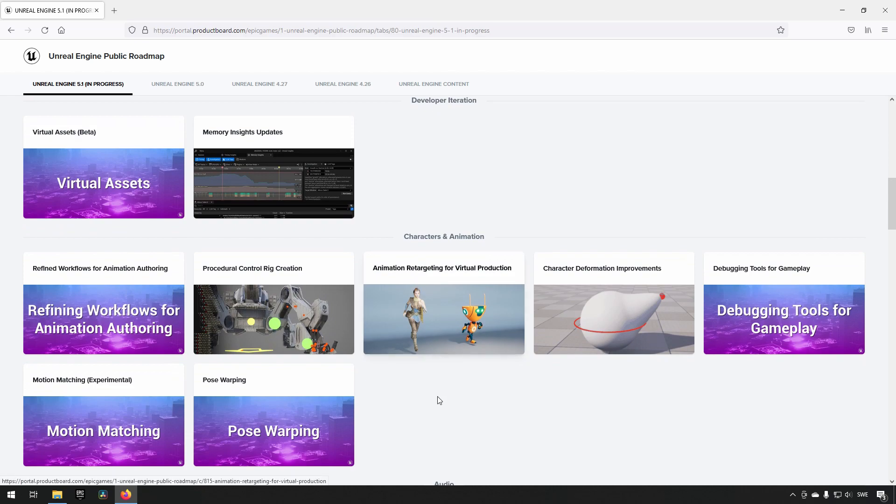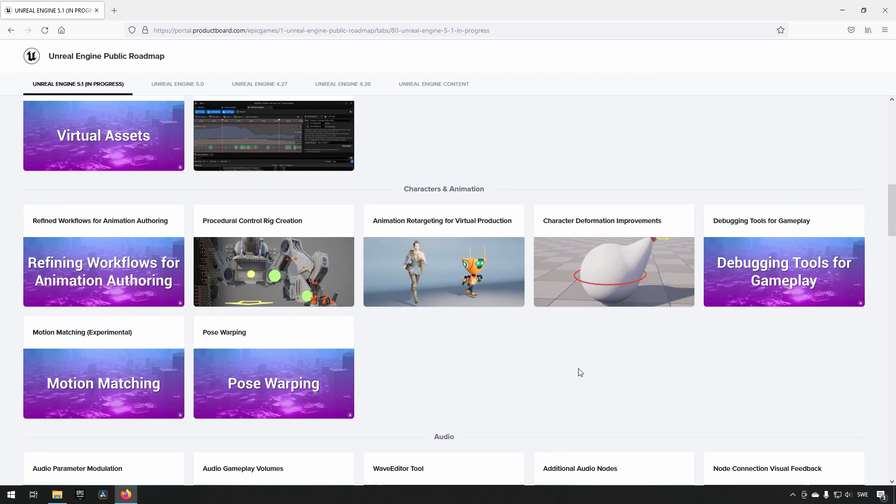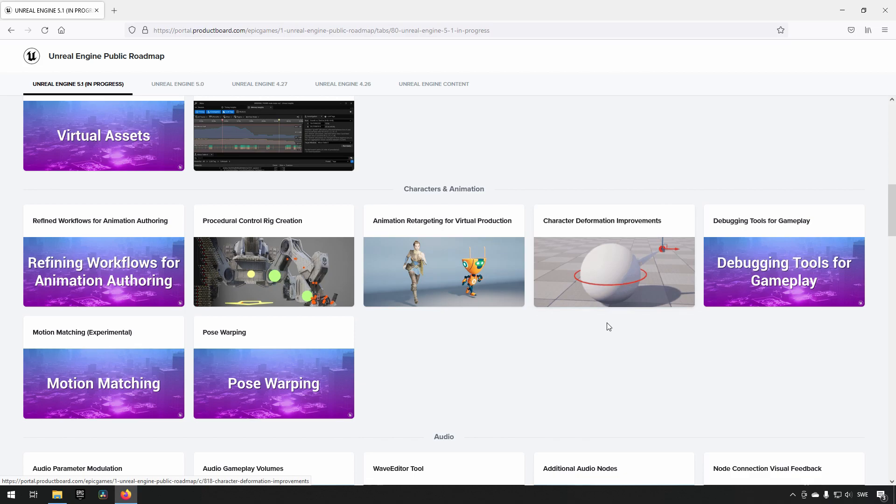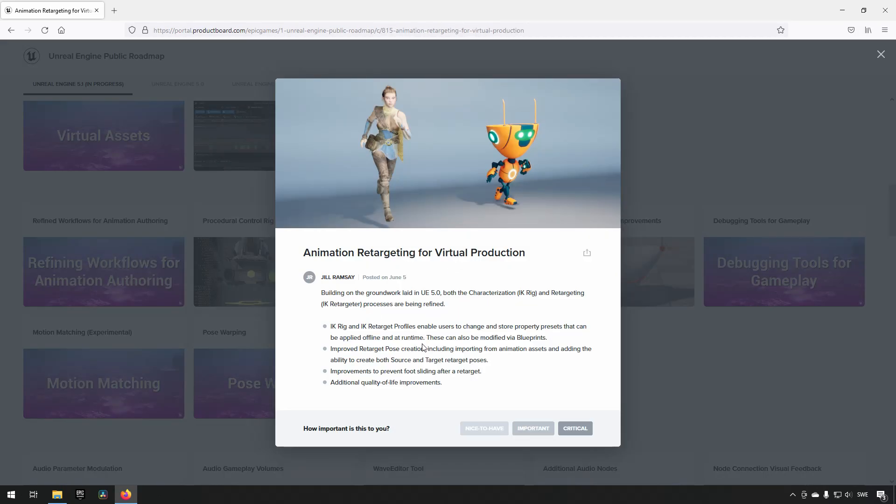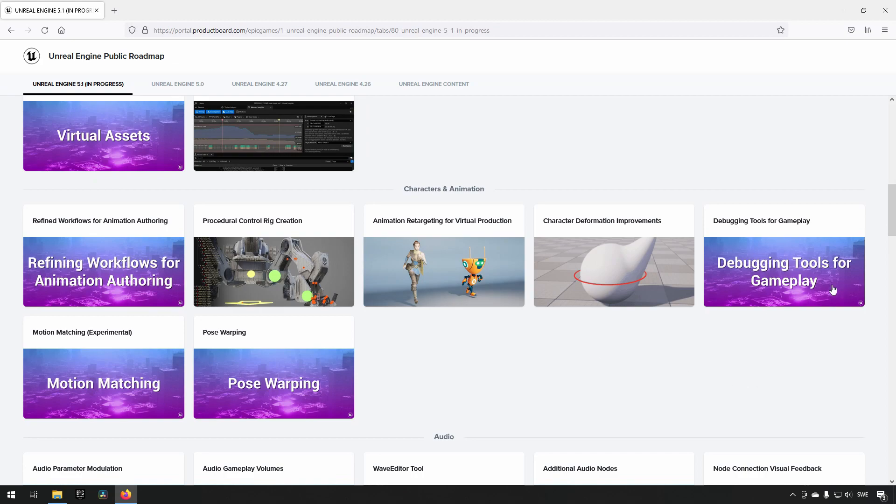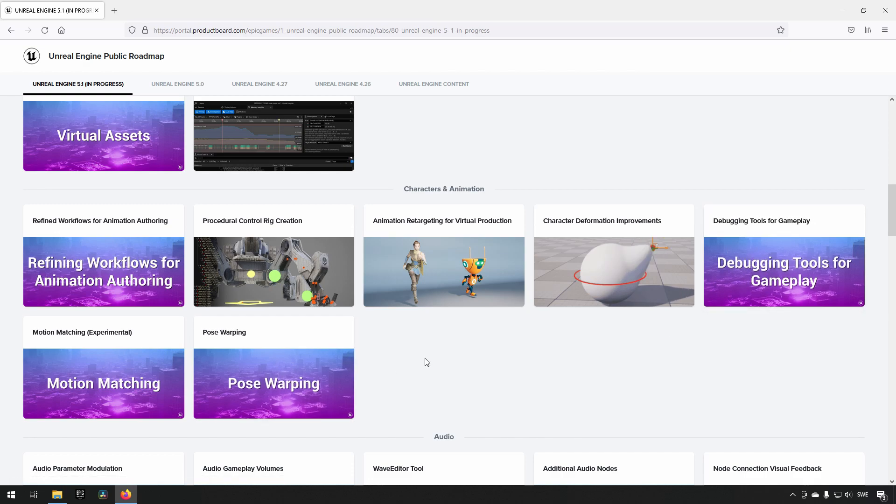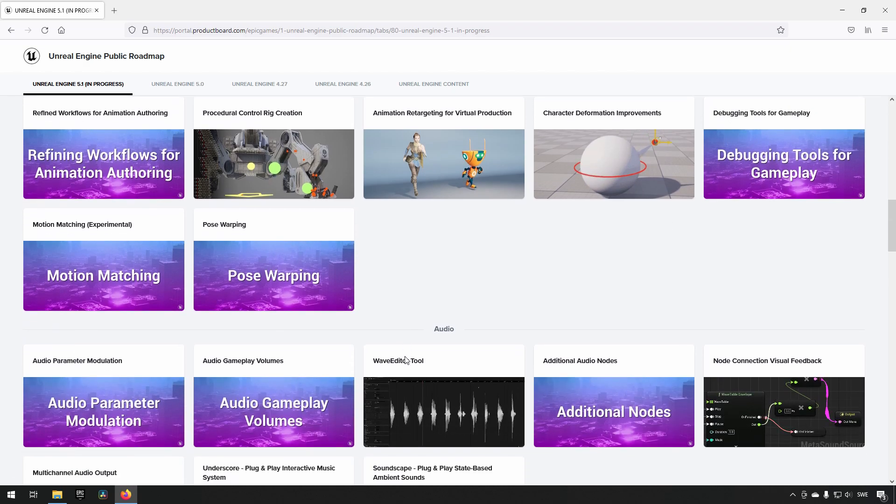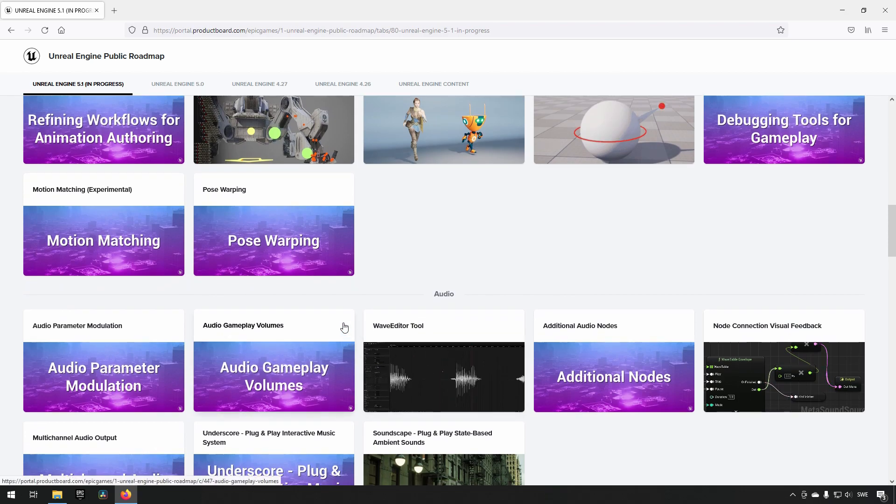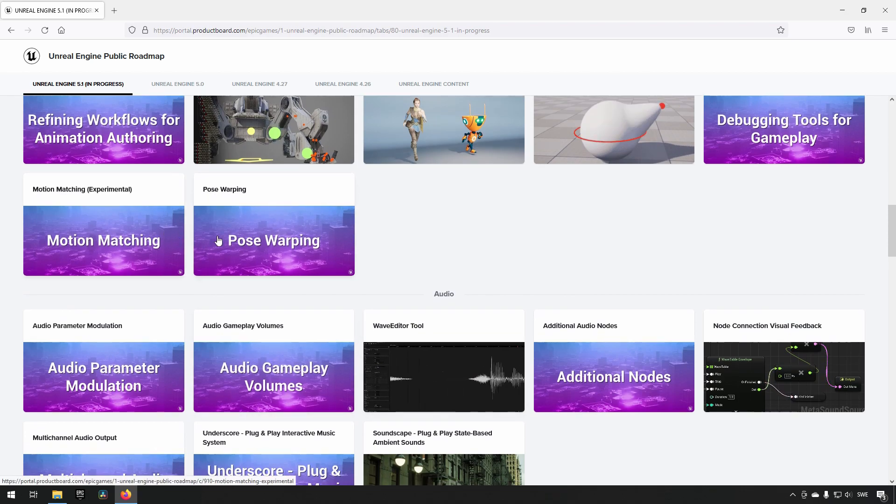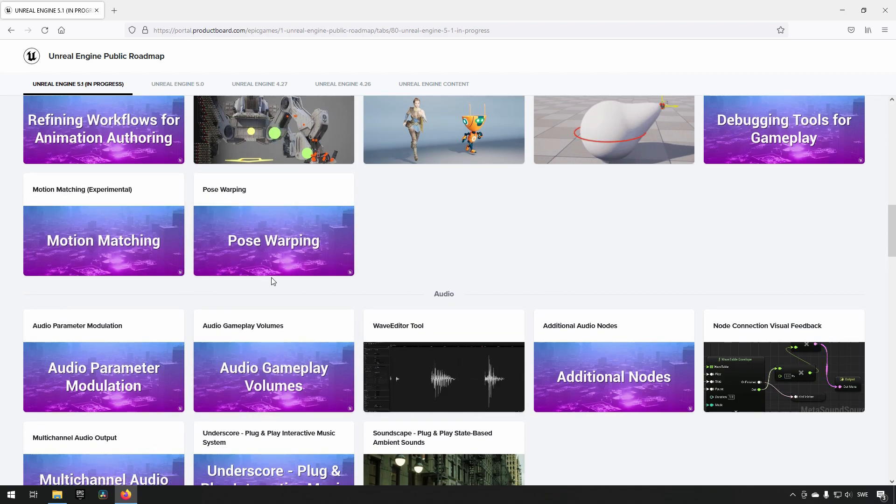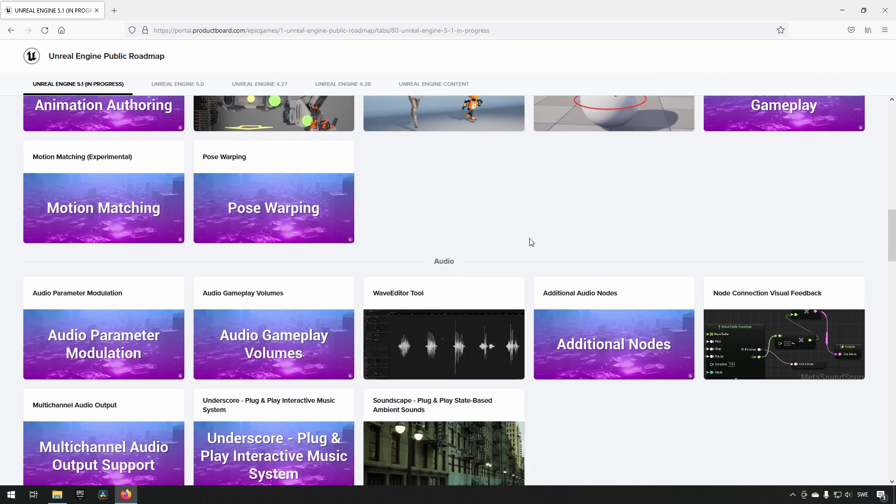There were some other things I saw here. There's improvements going to be done for deformation, animation retargeting, and virtual production improvements. Also within debugging, which is pretty close to my heart because I work with debugging a lot in my line of work. You can see they're working on animation with Motion Matching and Pose Warping.